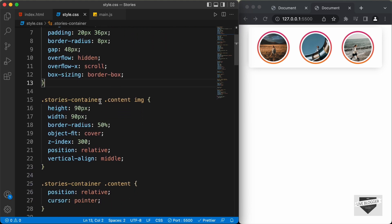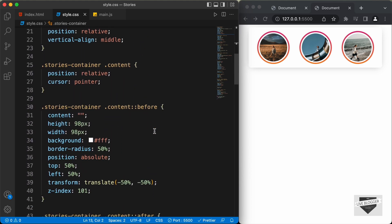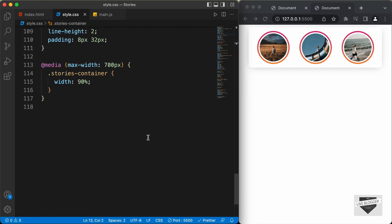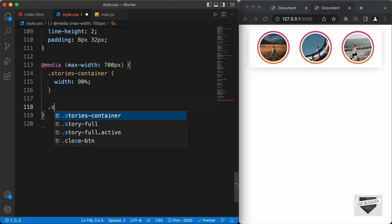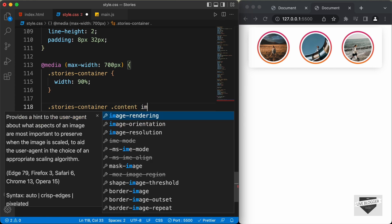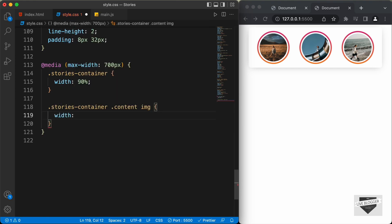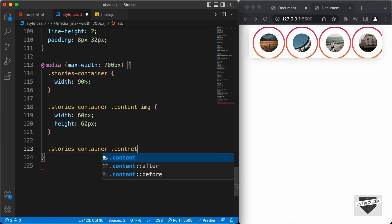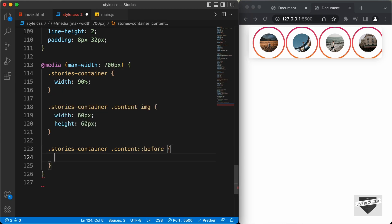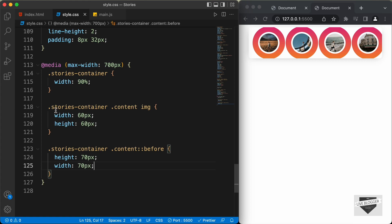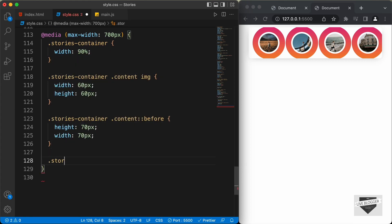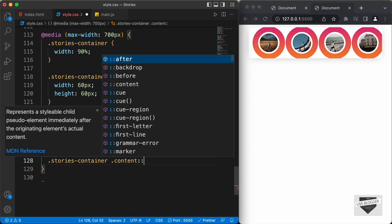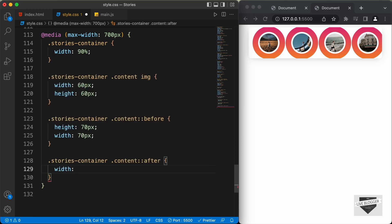Now let's change the height and the width of the content image, the content before, and the content after. Let's add the selectors over here. Let's type .stories-container .content img and we will set the width and the height to 60 pixels. Now let's select the content before — .stories-container .content::before — and let's set the height and the width to 70 pixels. Then let's select .stories-container .content::after and set the width and the height to 80 pixels.